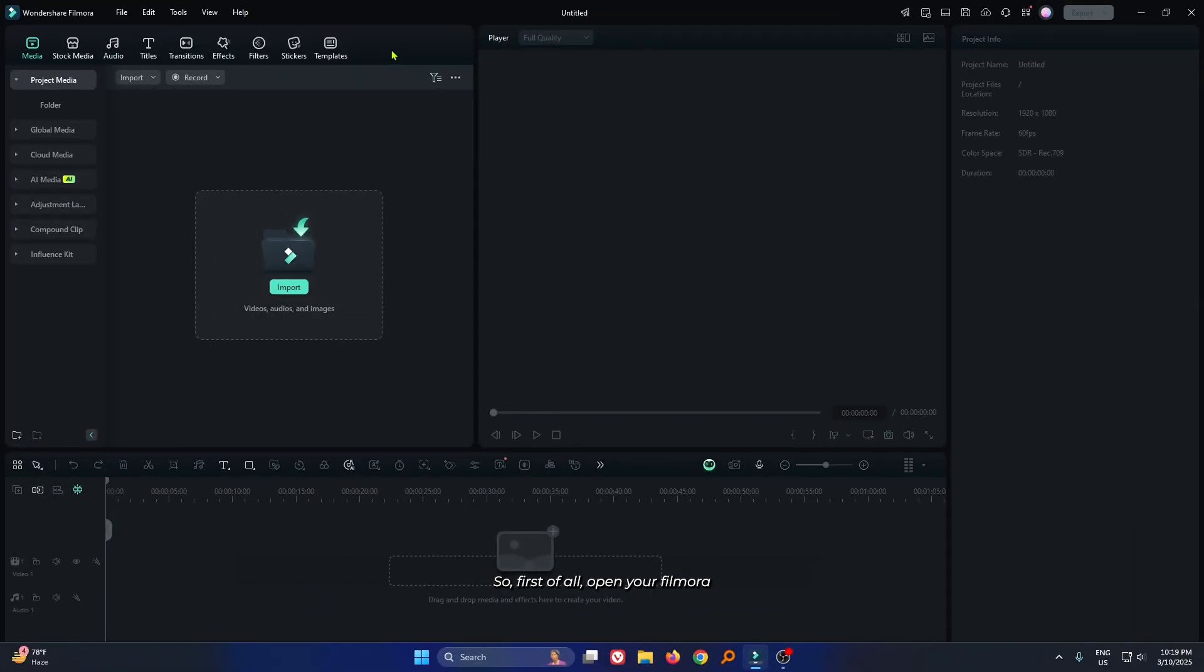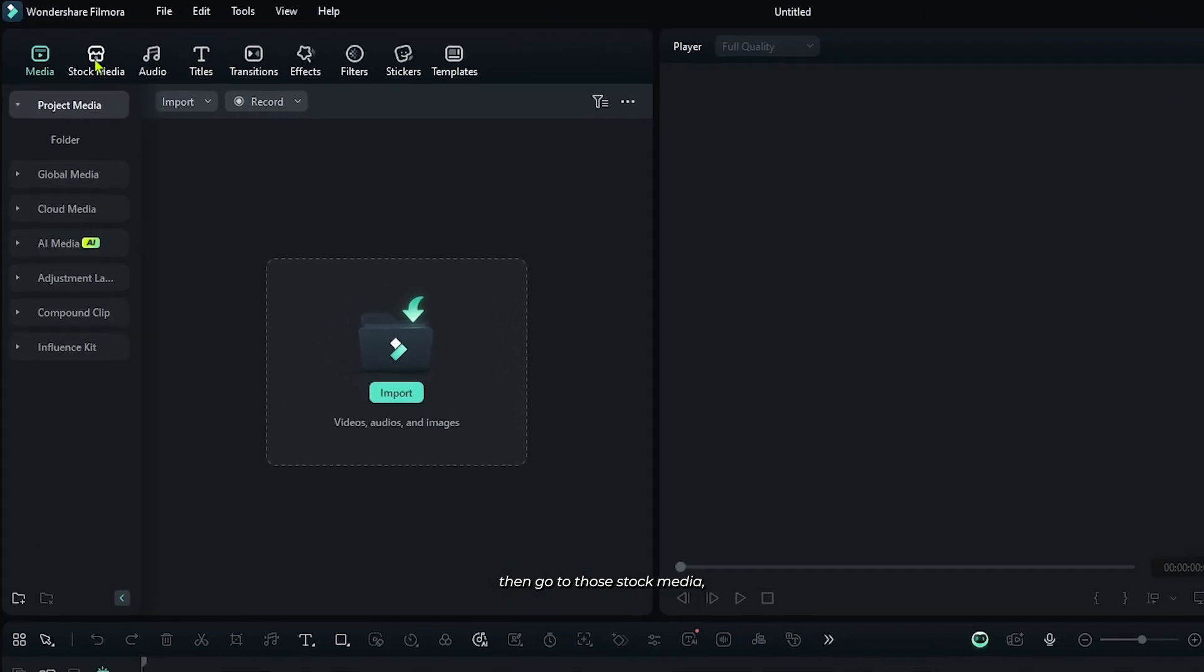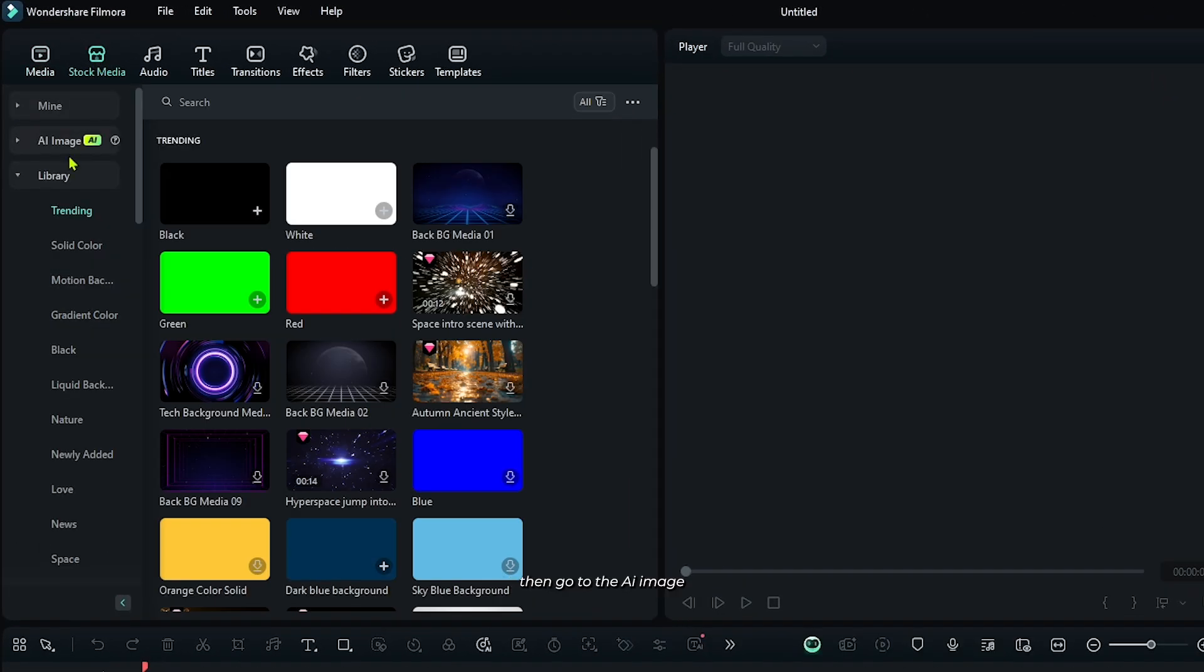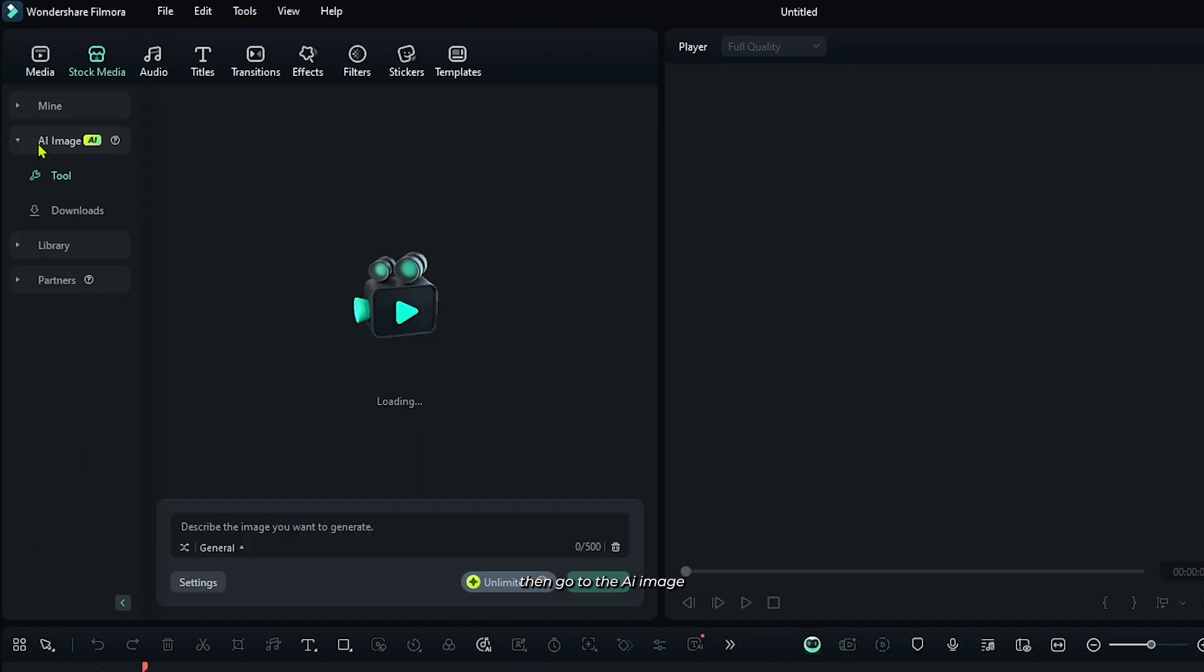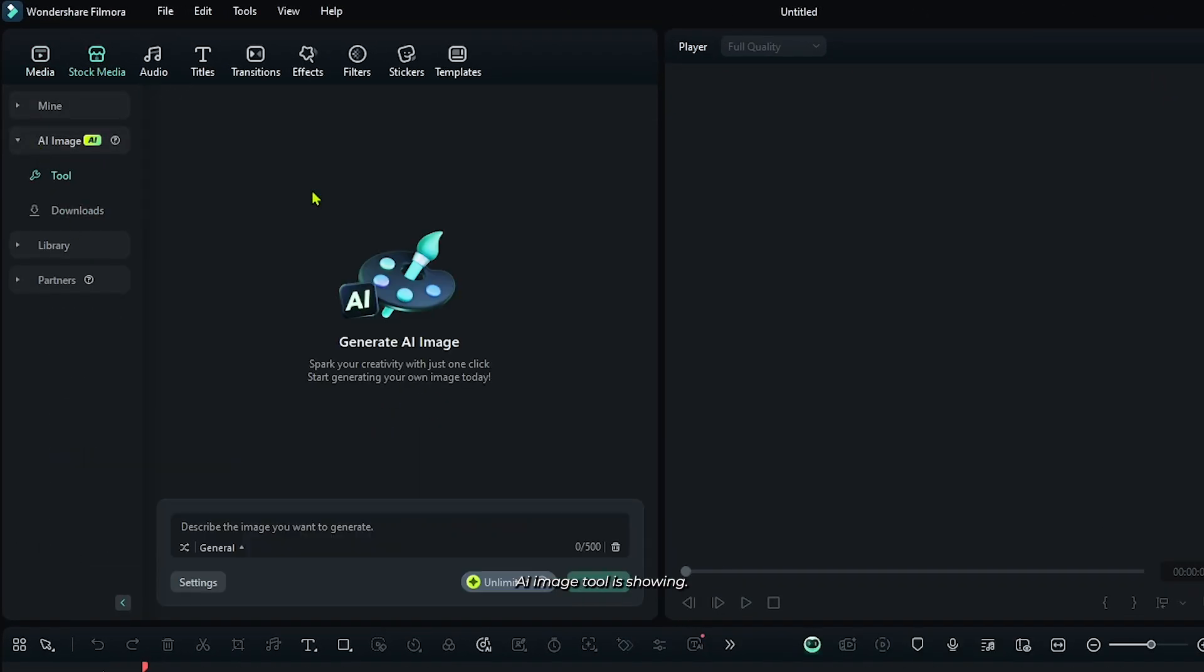So first of all, open your Filmora, then go to the stock media, then go to the AI image. And you can see the AI image tool is showing.